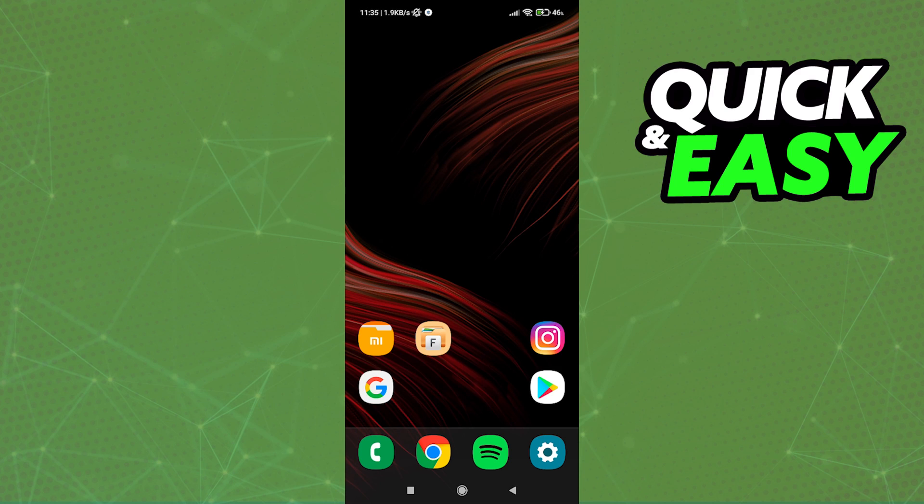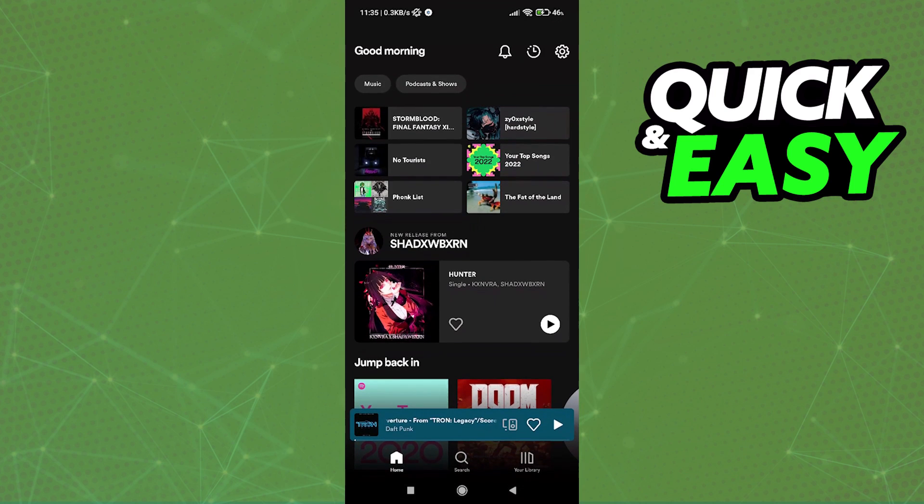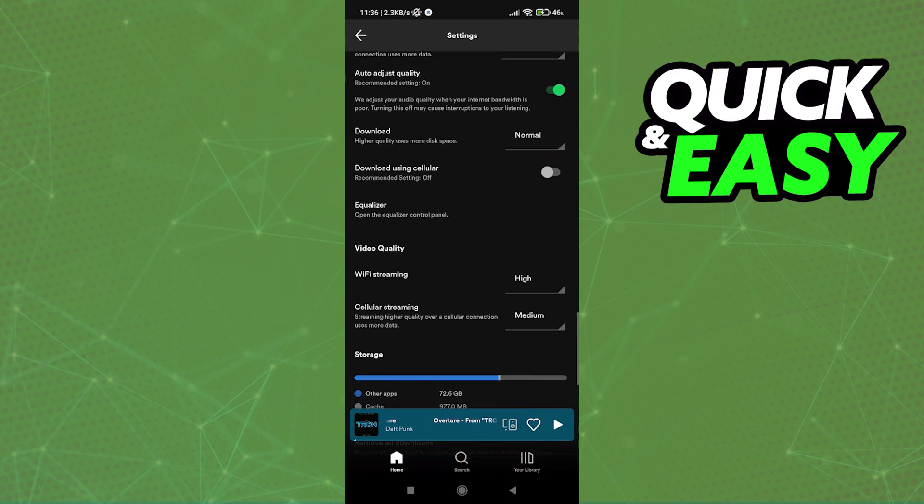After you are done updating Spotify, all you have to do is open it up and go into the settings by clicking the cogwheel icon at the top right corner of the screen.